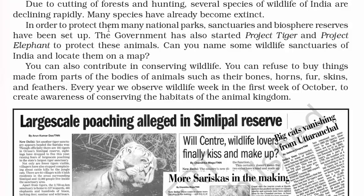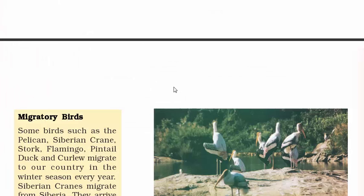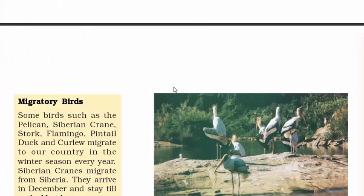Due to cutting of forests and hunting, several species of wildlife in India are declining rapidly. In order to protect them, many national parks, sanctuaries and biosphere reserves have been set up. The government has also started Project Tiger and Project Elephant. As we read more about geography, we will go deeper into these conservation initiatives.